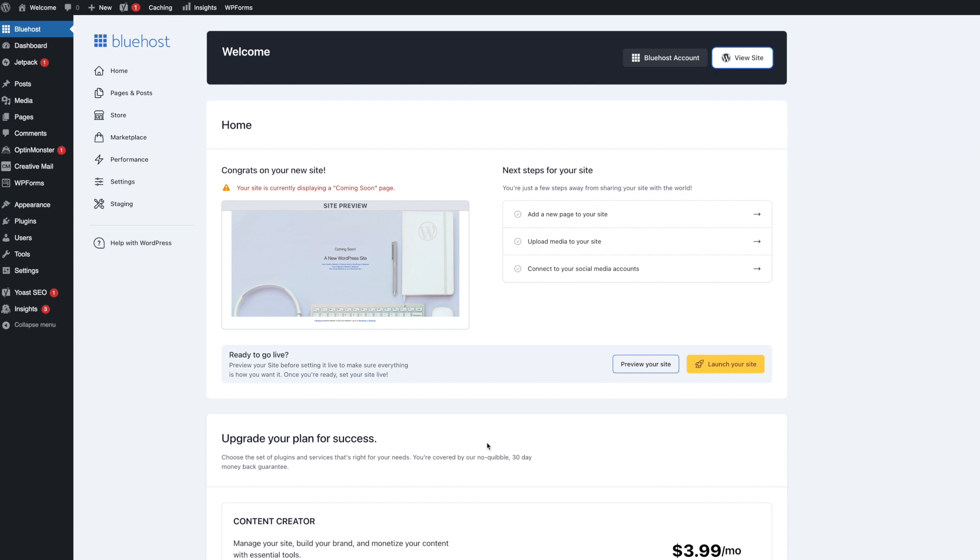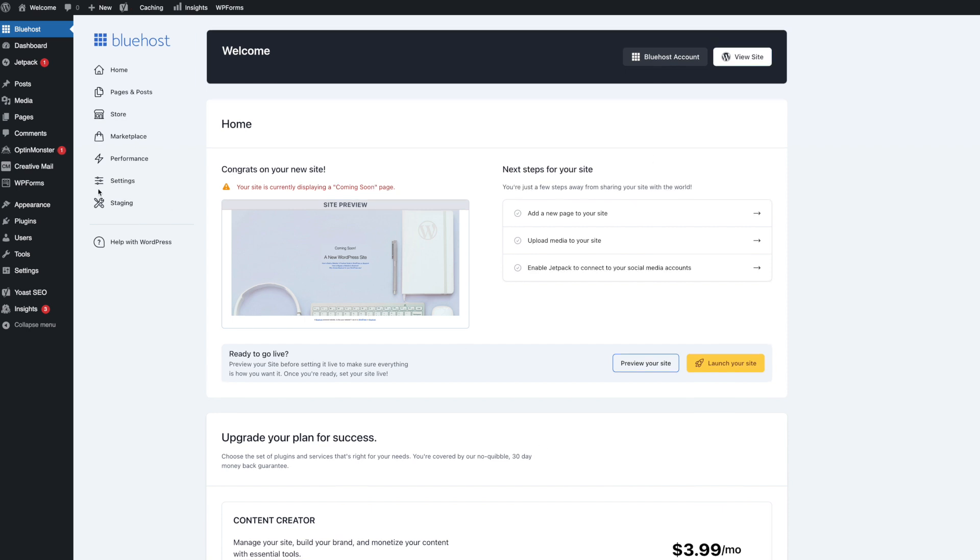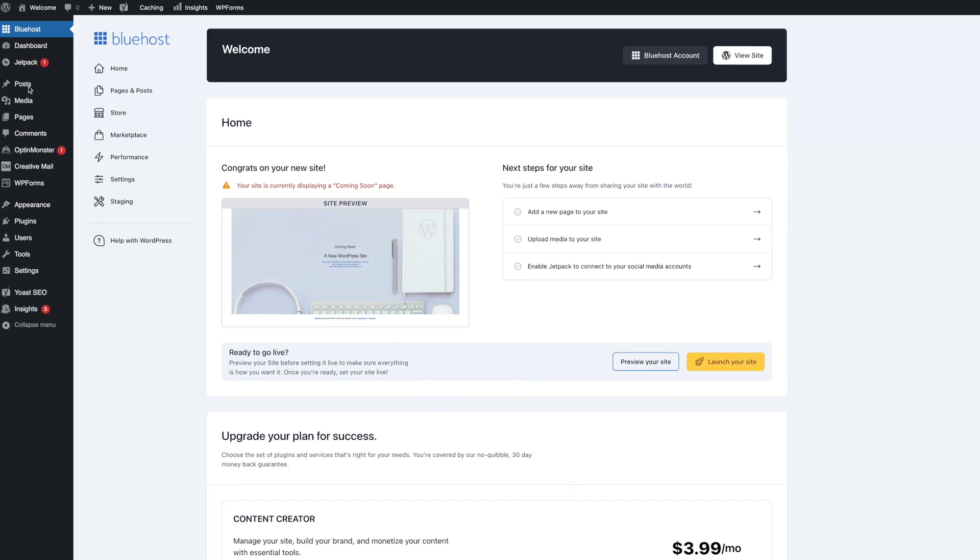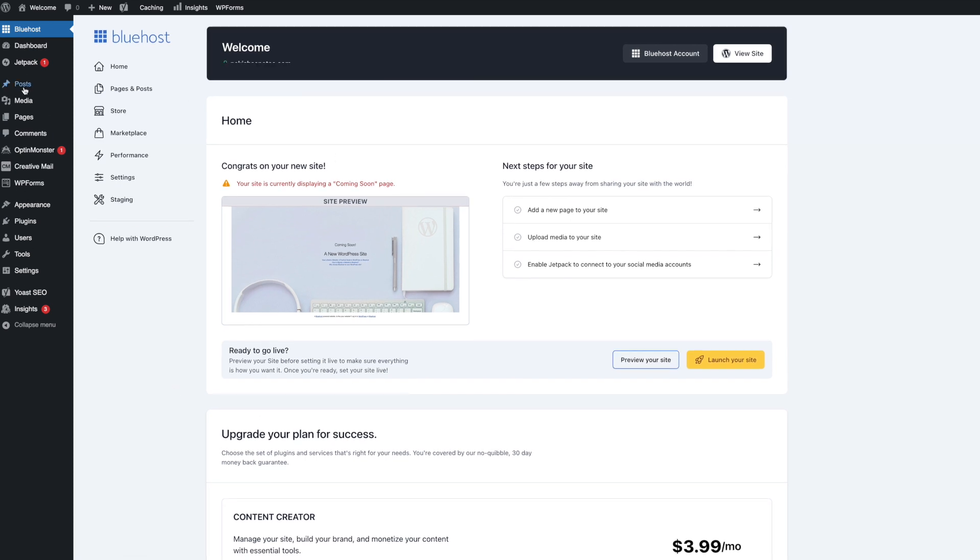And as you can see your site is set up and we're in the back end of WordPress. This is where you're going to come to do everything you need to do in your site. Set everything up. Do your blog post. All that good stuff. And what you see here may be a bit different on yours because they do switch this up from time to time. But that's okay. The things on the left here will pretty much be the same as you can see.